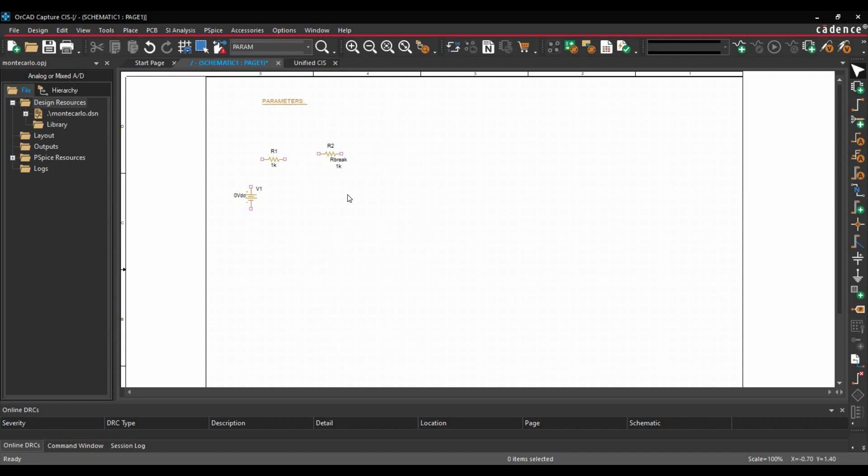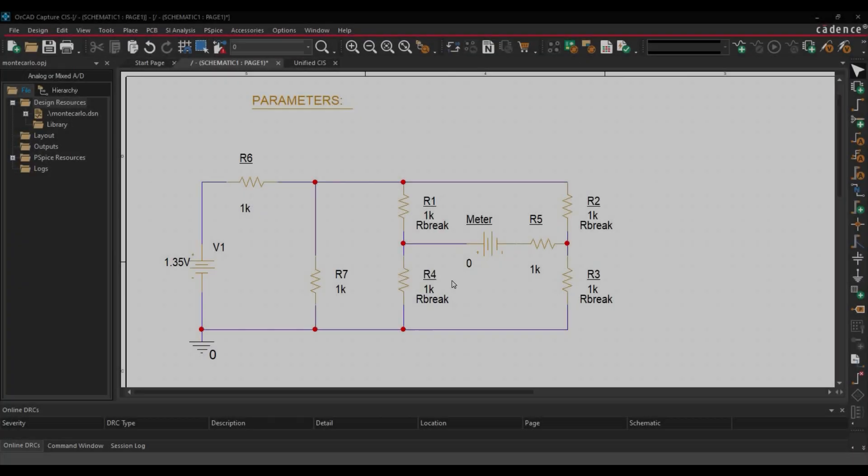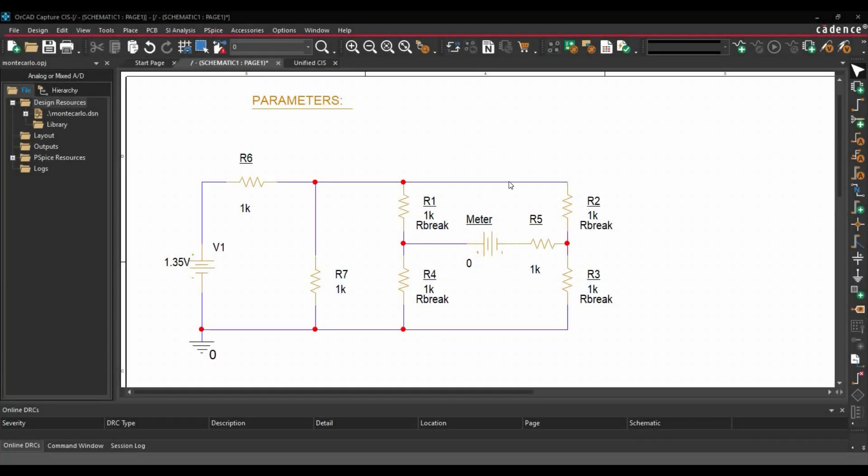In the next step, I am going to create the circuit and then we will add some new parameters. So, till now, we have created this schematic. In the next step, we are going to create new parameters.